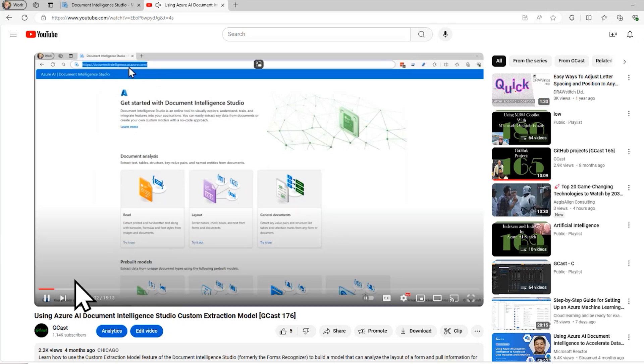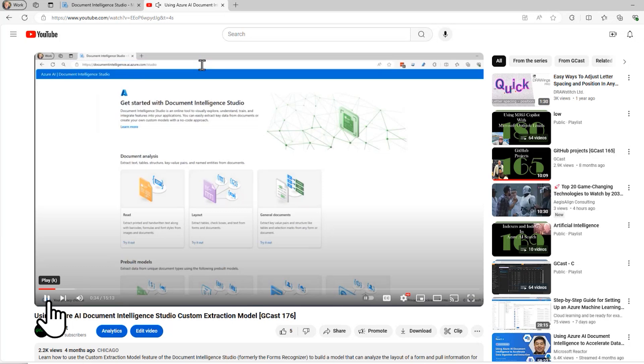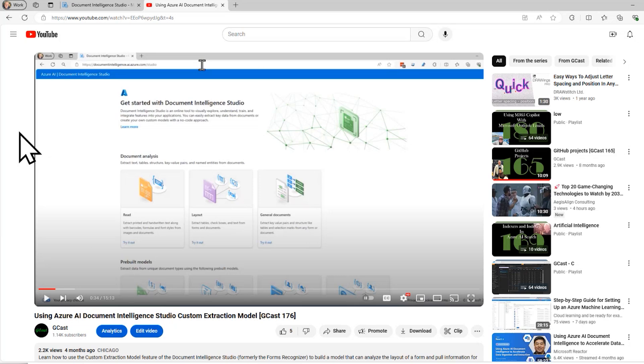But sometimes you may have multiple different types of forms. Maybe one is an invoice, maybe one is an order form, maybe one is an agenda, maybe there are two different types of invoices from different companies.